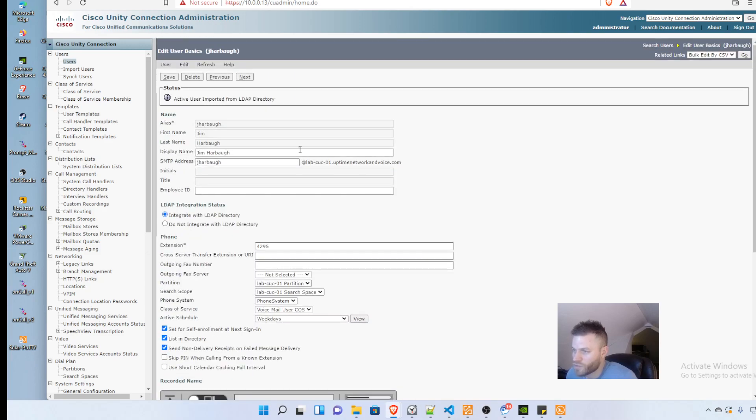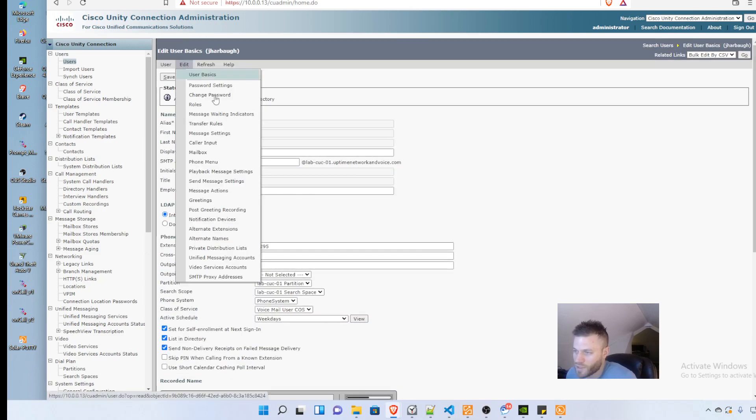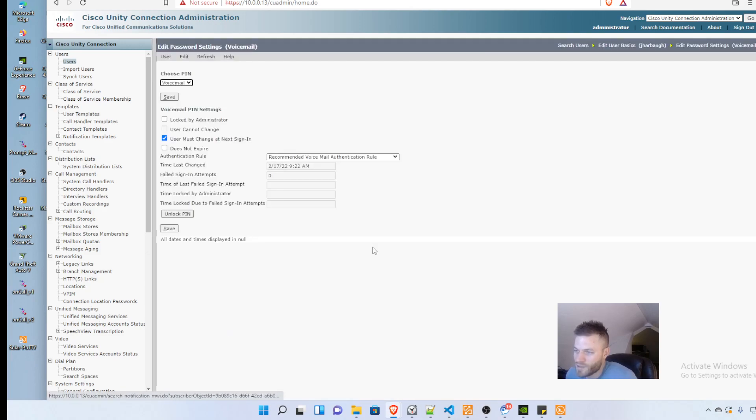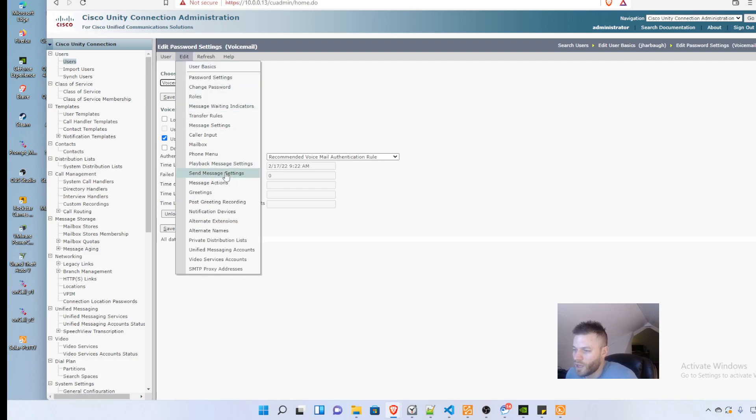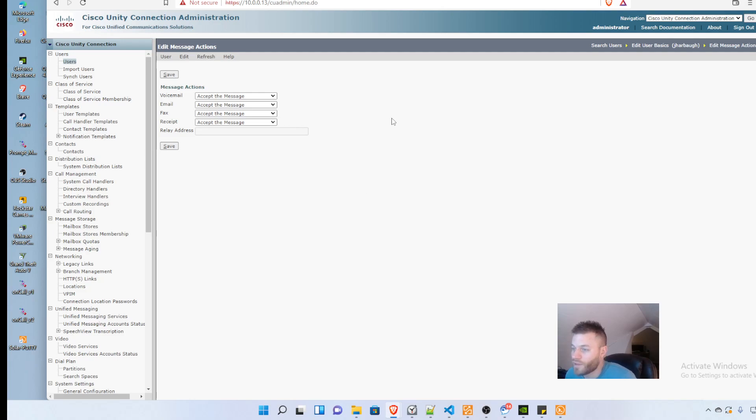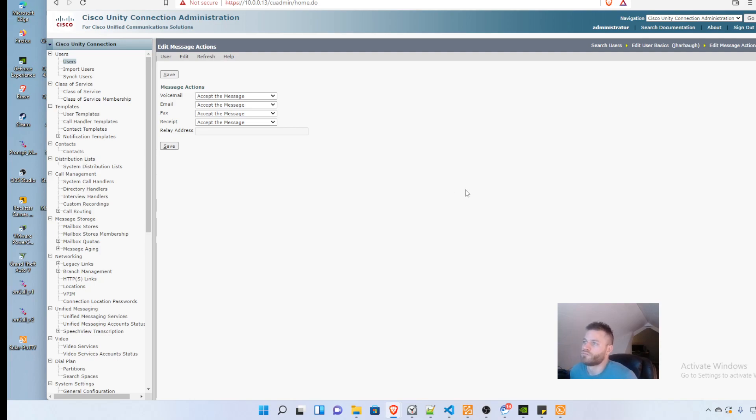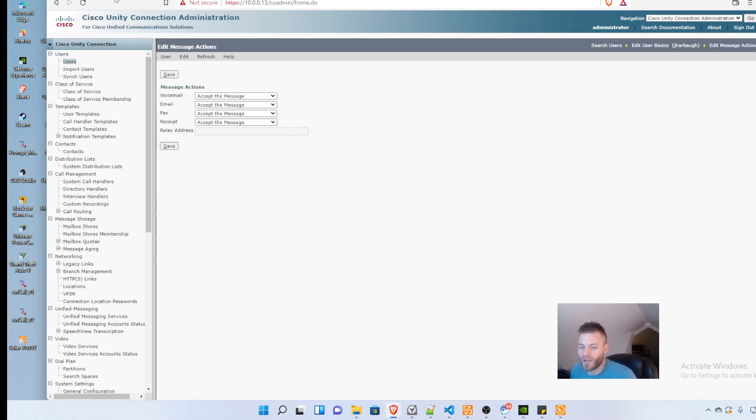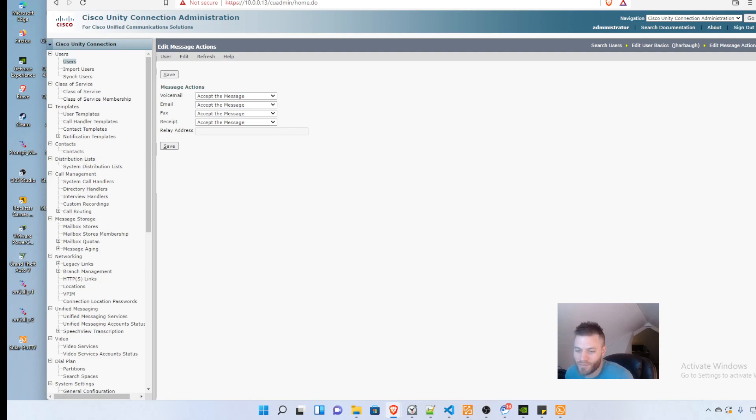If you click on the account, it says active user imported from LDAP directory. Now we can configure this - go to password settings to set up the initial pin, or change the message actions. Those are usually the two main things you'll need to help users with. That's it for integrating LDAP with Unity Connection and importing a user. I hope this is helpful. Please like if you enjoyed it and subscribe. Thank you.